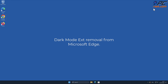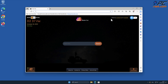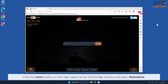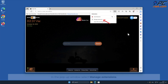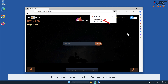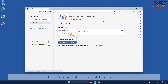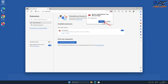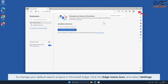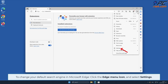Dark Mode Ext removal from Microsoft Edge. Click the menu button on the right upper corner of the Edge window and select Extensions. In the pop-up window, select Manage Extensions. Locate the Dark Mode Ext extension and click Remove. To change your default search engine in Microsoft Edge, click the Edge menu icon and select Settings.